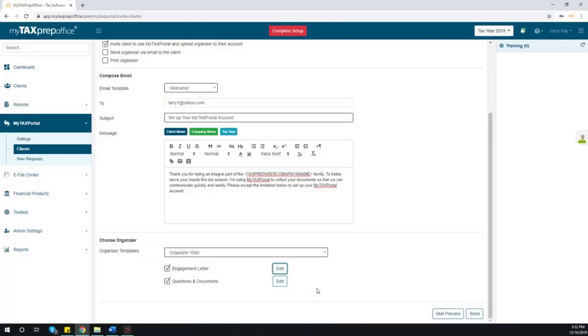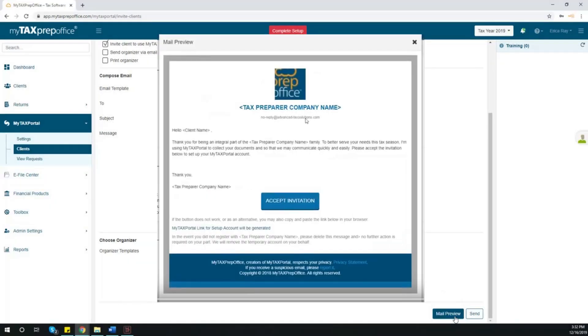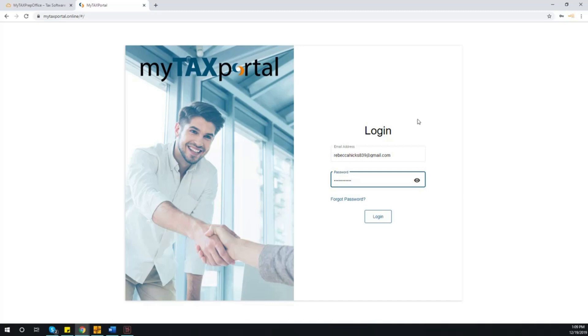After you have completed these steps, select Mail Preview to view a final preview of the invite that your client will receive. When you are ready to send the invitation, click Send.